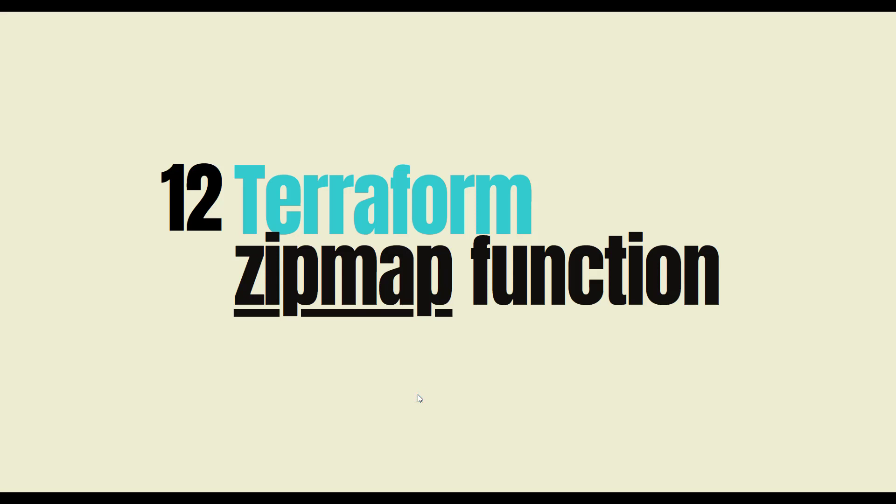Welcome back to the channel. Today in this video we are going to learn about terraform zipmap function. There are some scenarios where we have two collections and we would like to create a map out of those two collections.